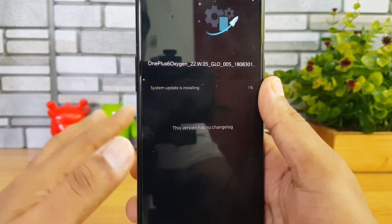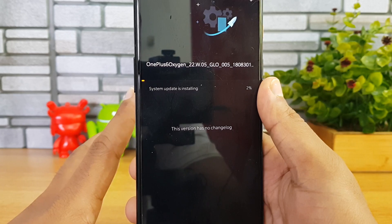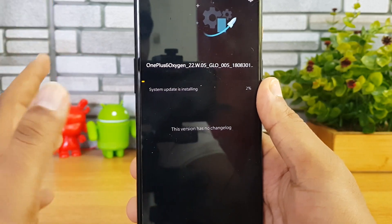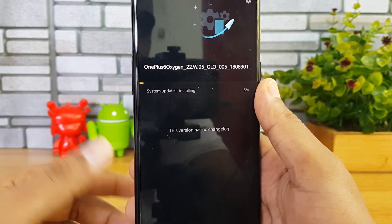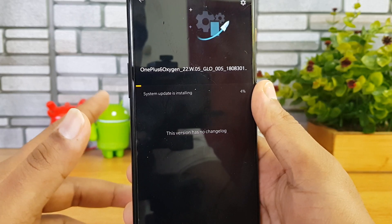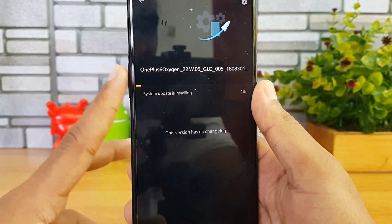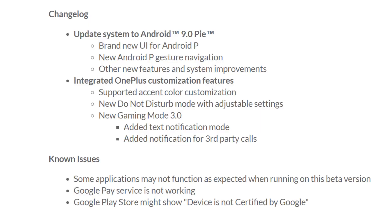Now we're going to install it — select Install. The system is now upgrading to Android 9.0. Remember, this is the beta version so it might have bugs and issues. While it installs, here are some of the new features available in this version, as mentioned by OnePlus.